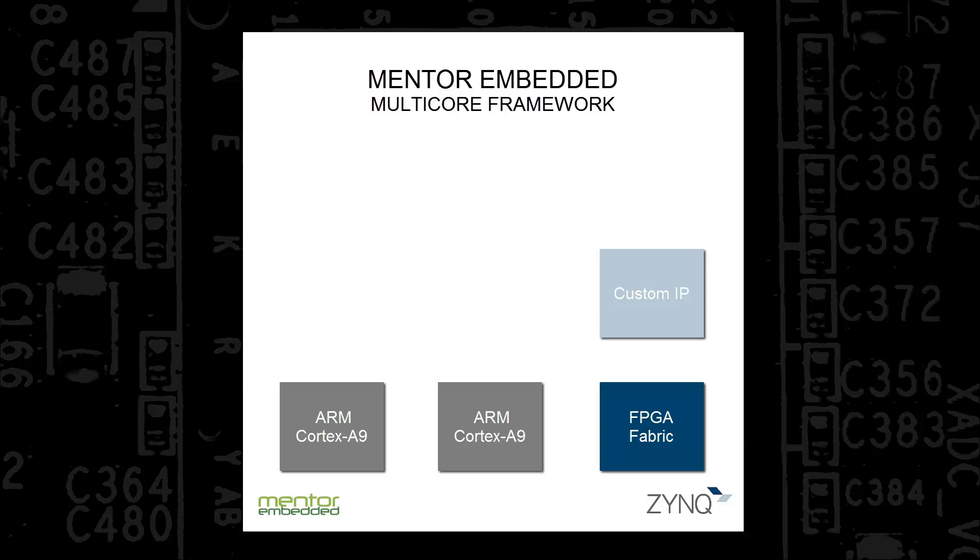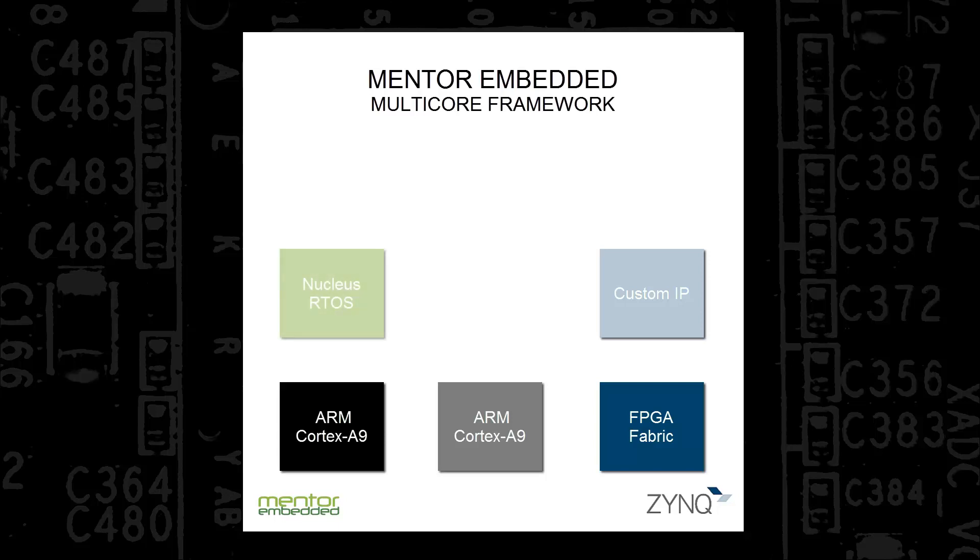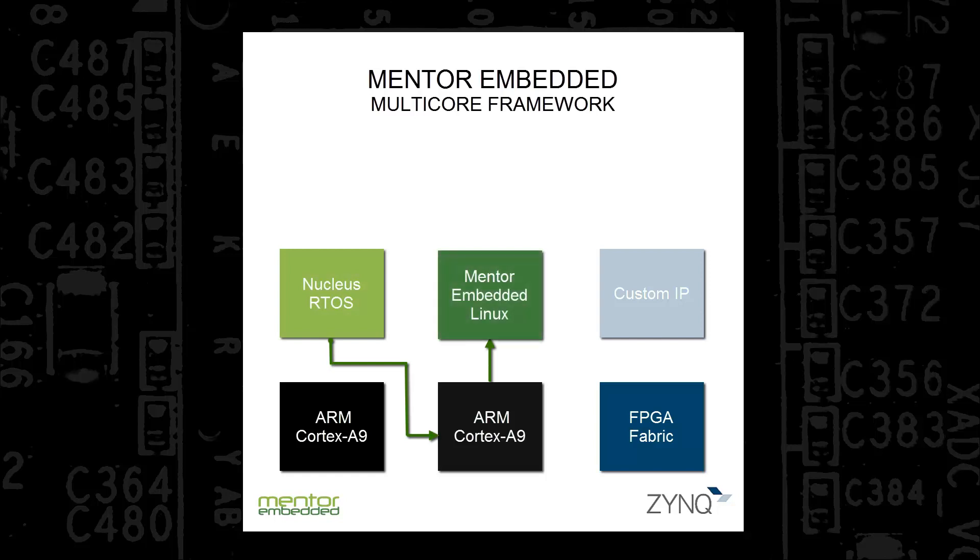The Mentor Embedded multi-core framework is perfectly suited to enable maximum flexibility in the Zynq 7000 platform by providing remote processor lifecycle management and inter-processor communication via the industry-standard remote proc and RP message mechanisms adopted by the Linux community.